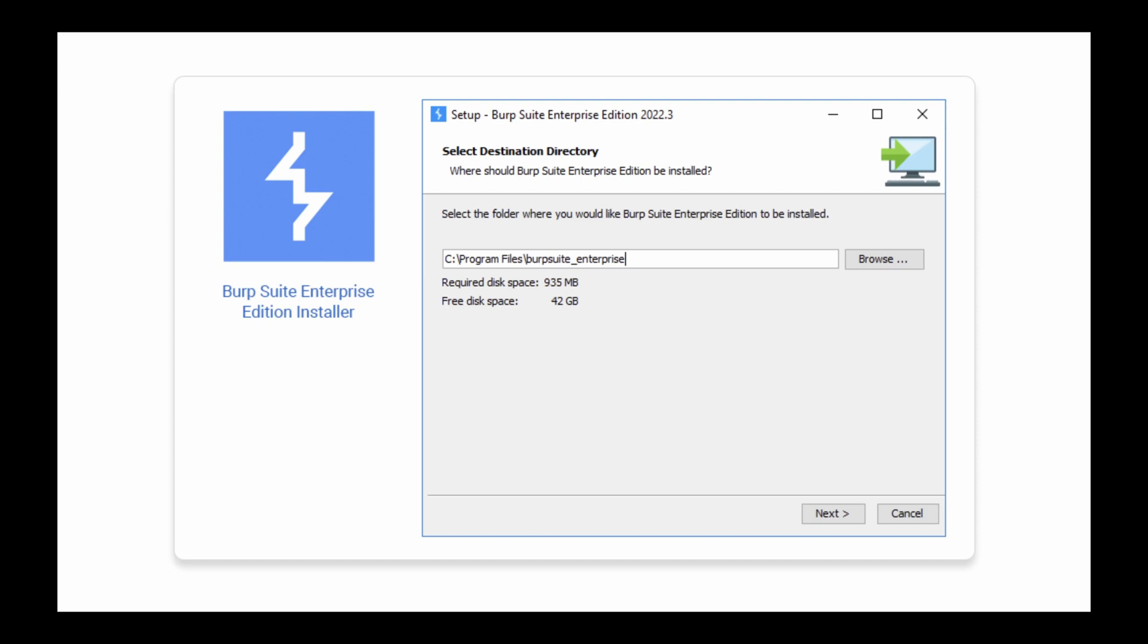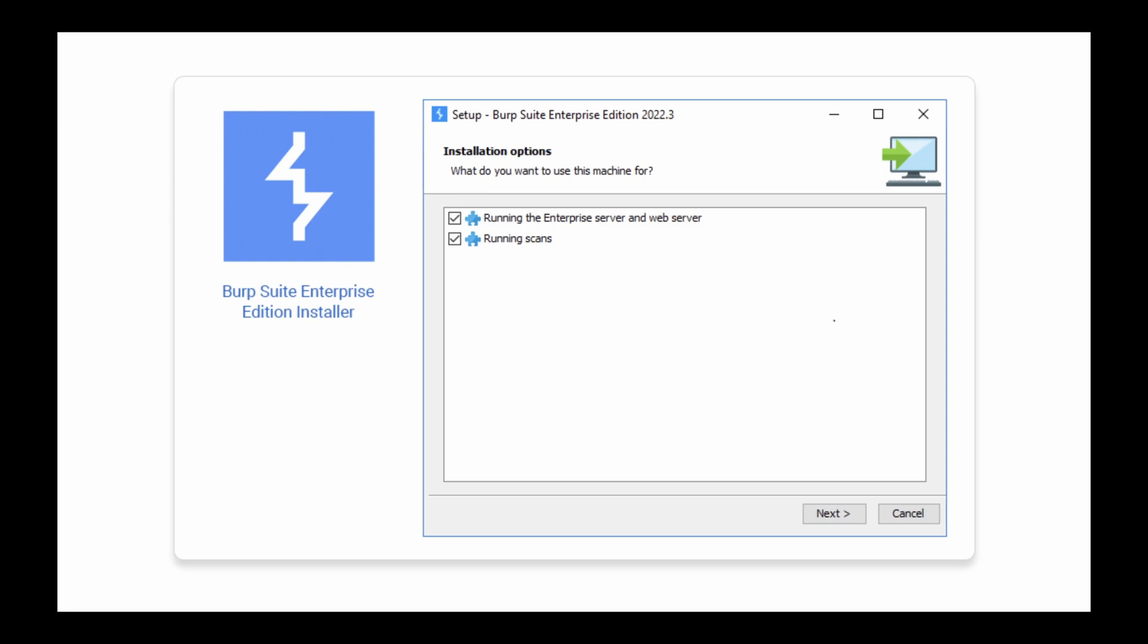You will need to specify separate directories for the Burp Suite Enterprise Edition application itself, its logs and its data during the installation process.